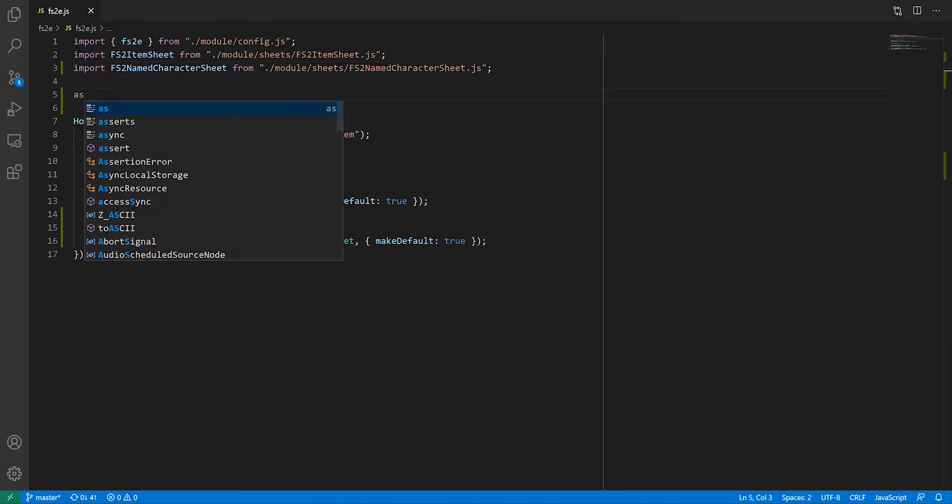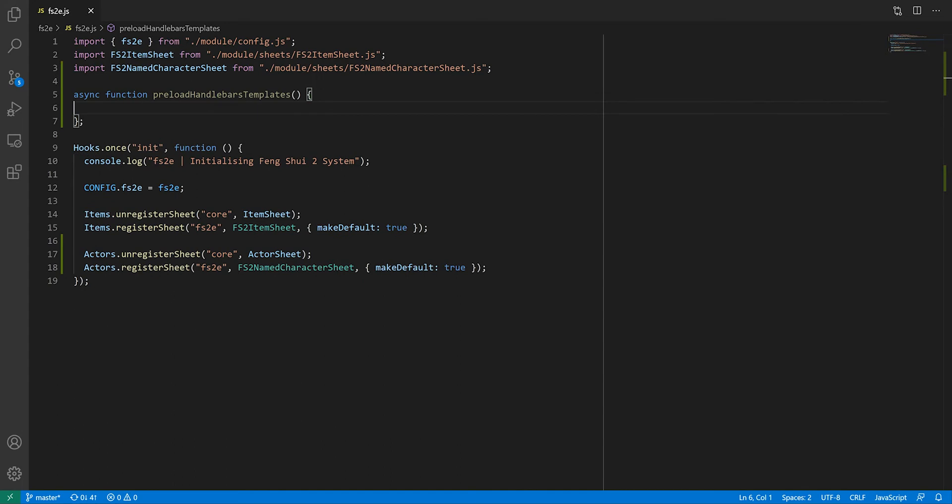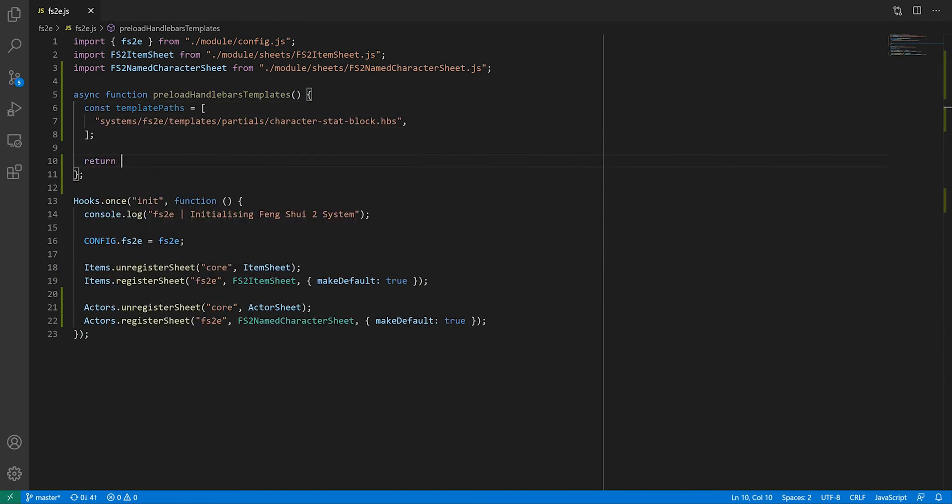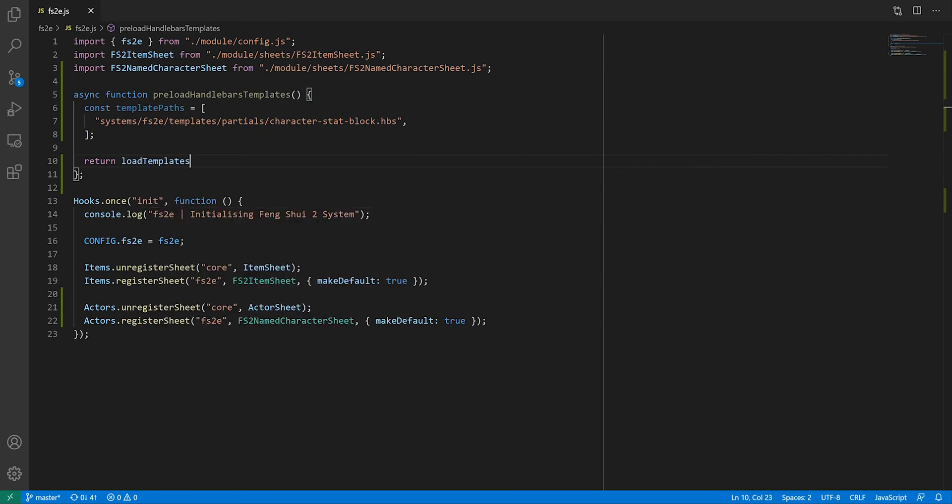Back in our main system JavaScript file, we're going to create a function called preload handlebars templates, in which we'll create a list of paths to the partials we want to register, then call a foundry function called load templates, which will register and cache the partials for us.